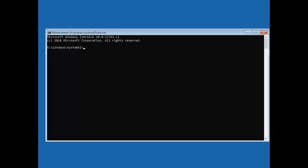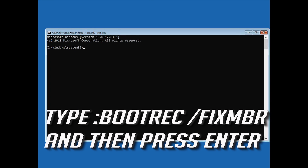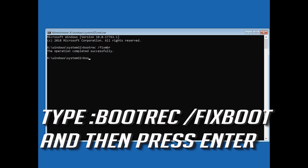If that didn't work, now type: bootrec /fixmbr and then press Enter. Type bootrec /fixboot and then press Enter.